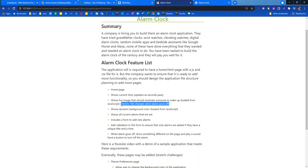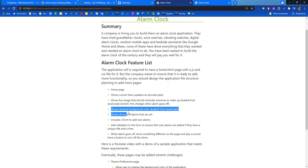I threw in a little stretch challenge right here: go ahead and change that image when the alarm goes off. It shows a dynamic background also loaded from JavaScript. This could be as simple as having just a CSS color and have JavaScript assign that as the background color, which is what I did.